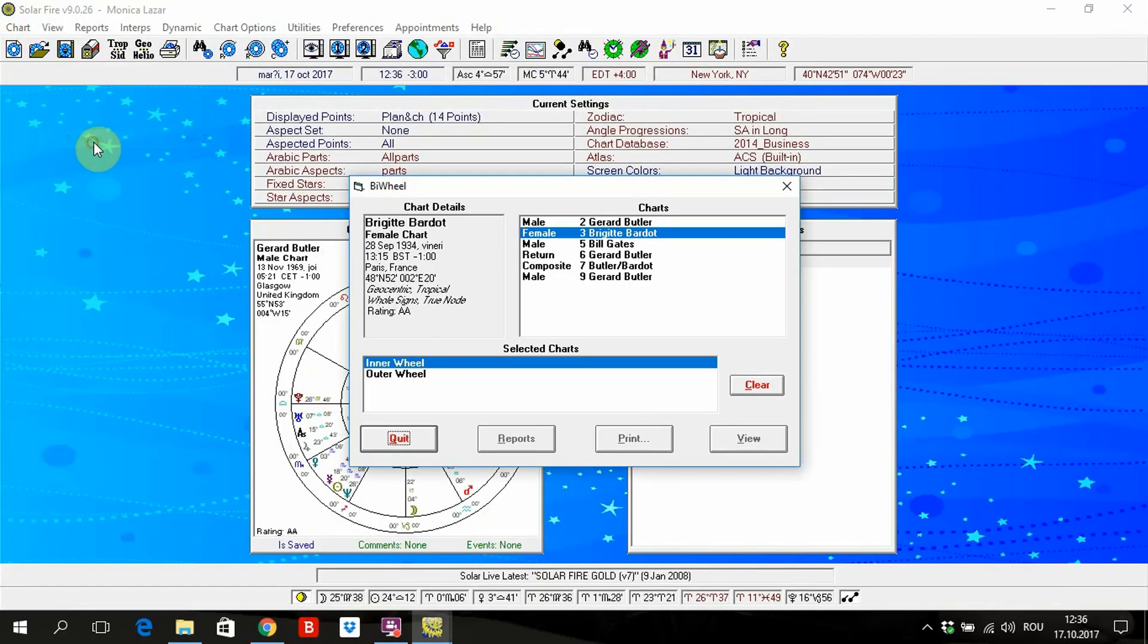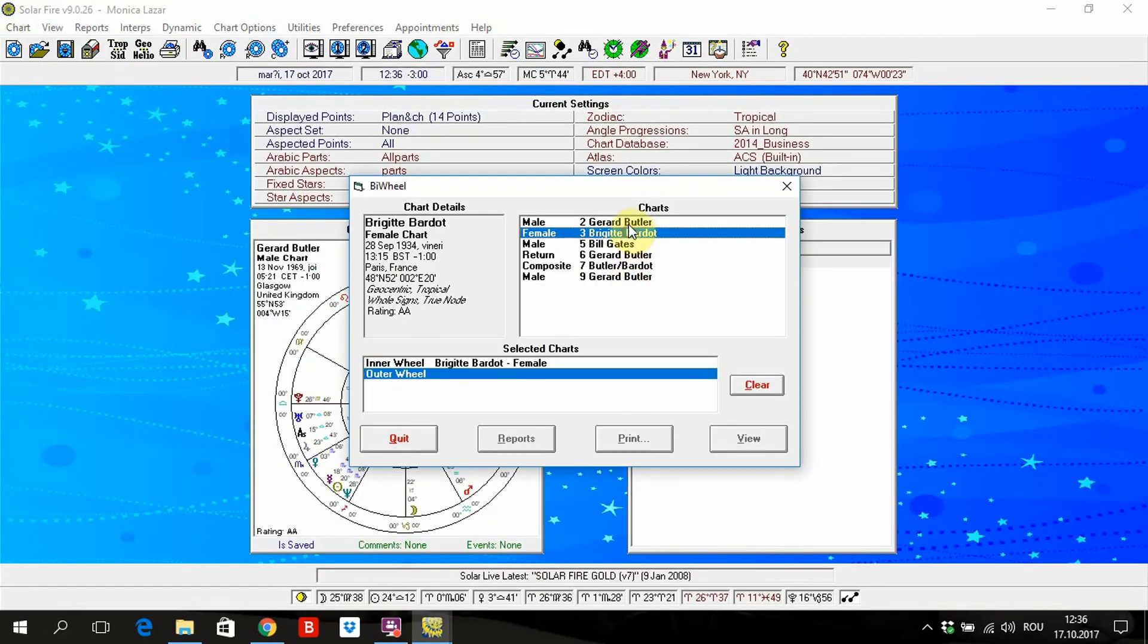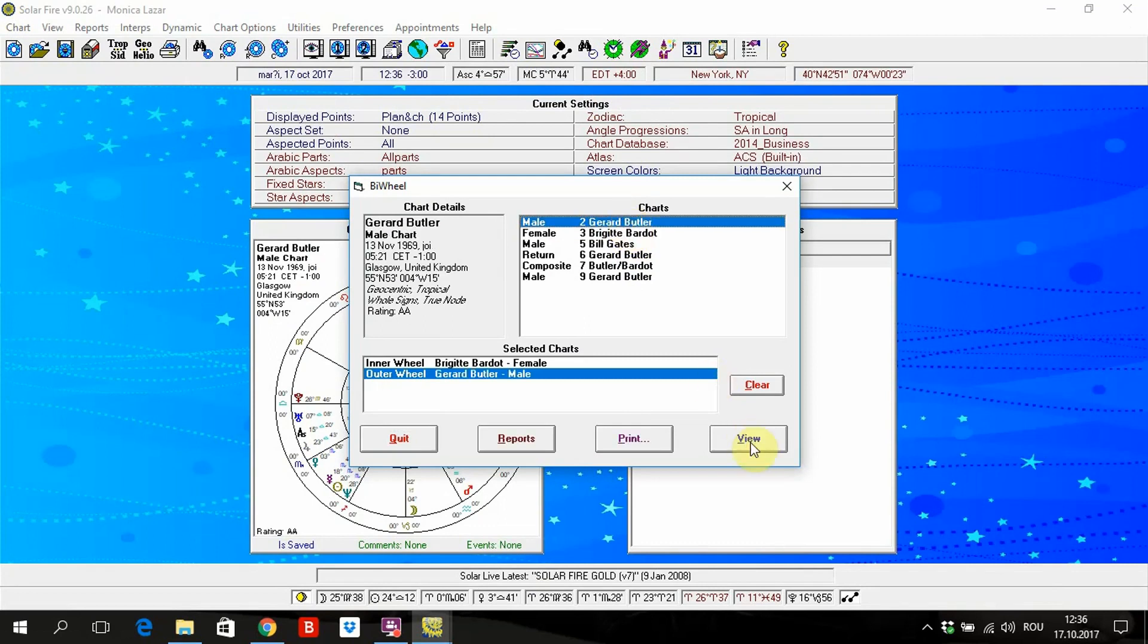I mean, she is inner and this outer, right? Inner is Brigitte Bardot, you see here, inner wheel, and outer wheel is Gerard Butler.